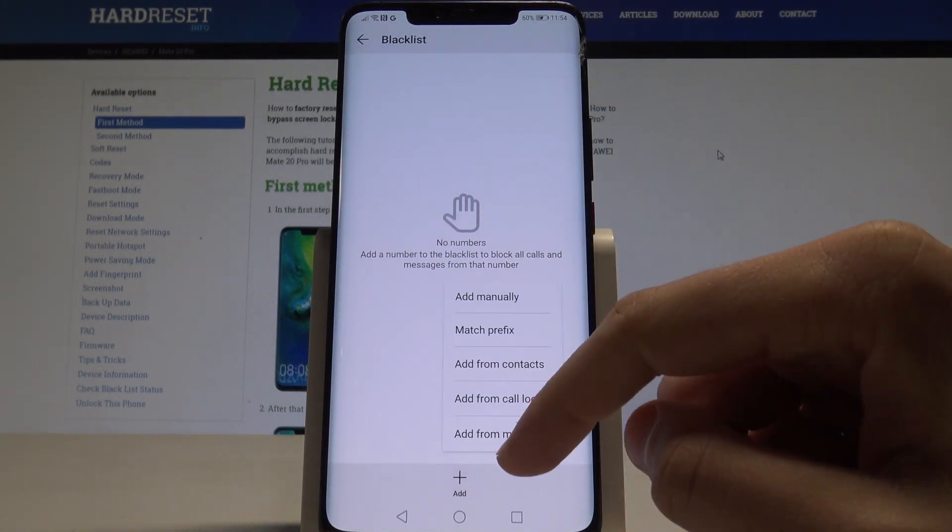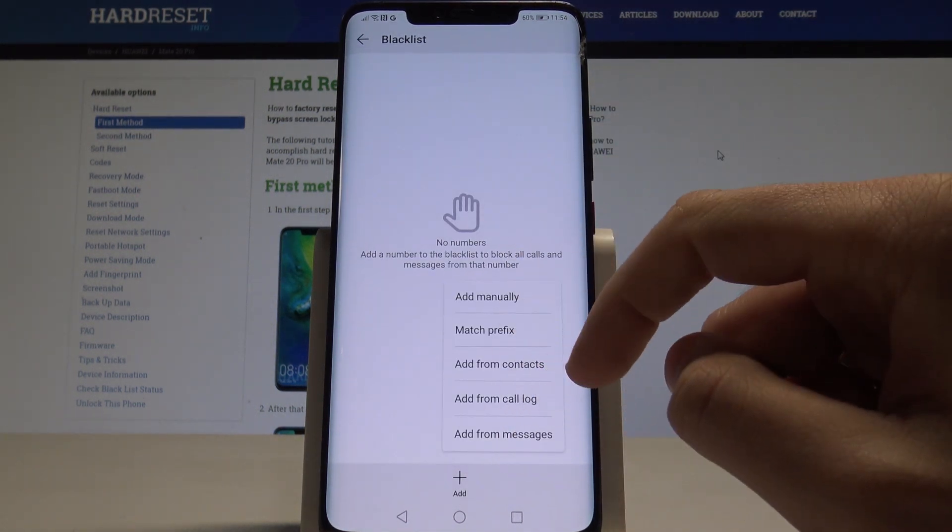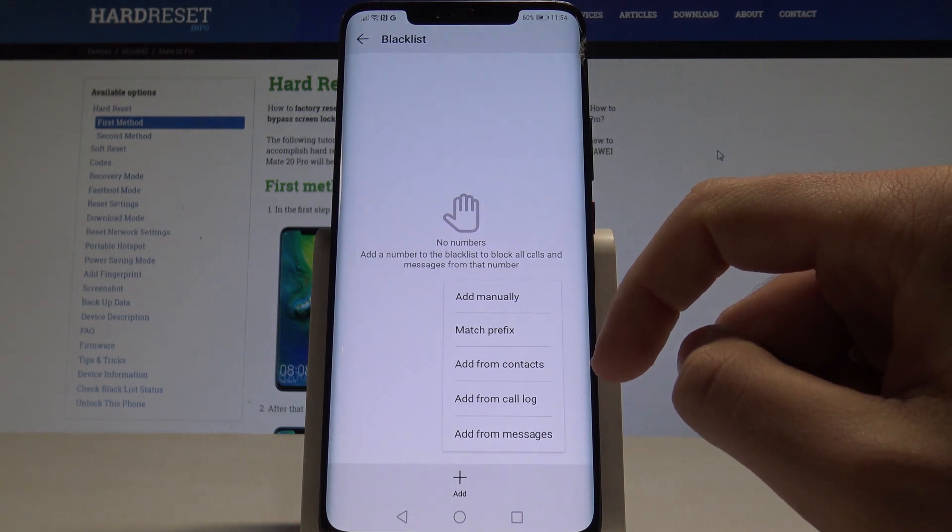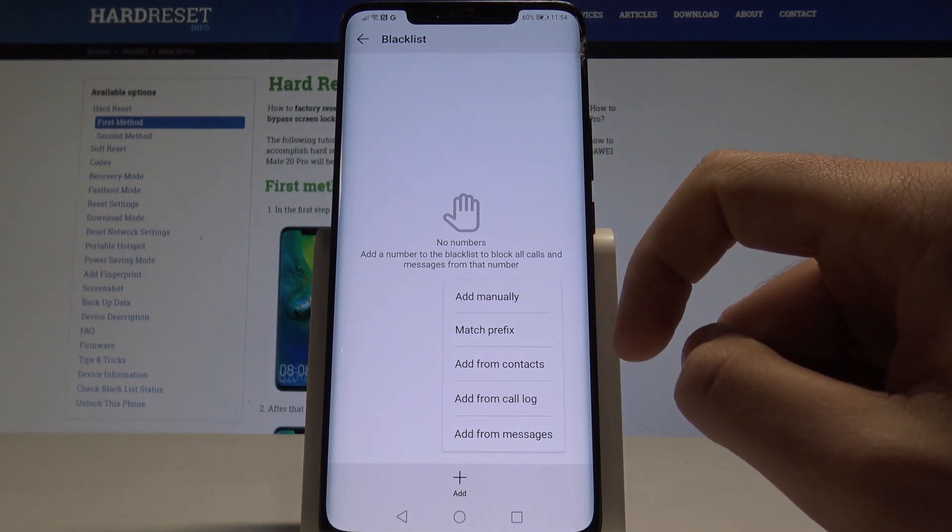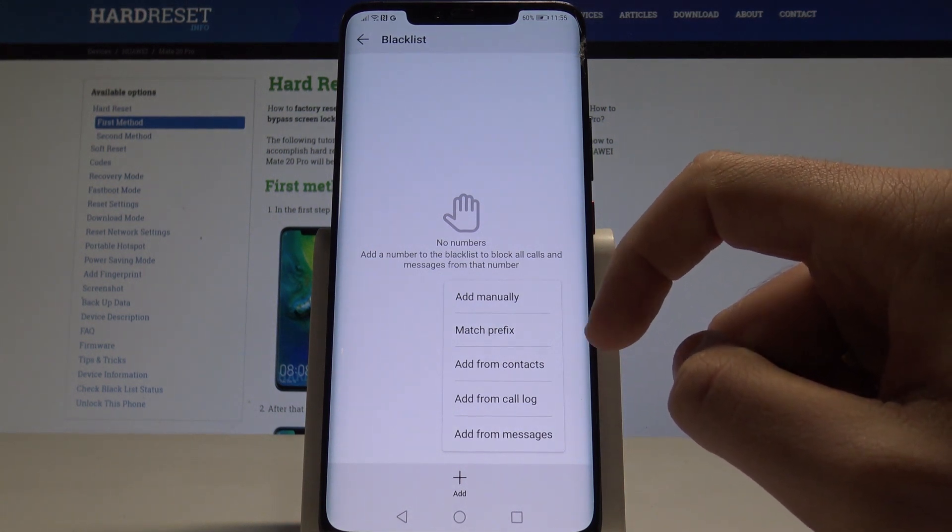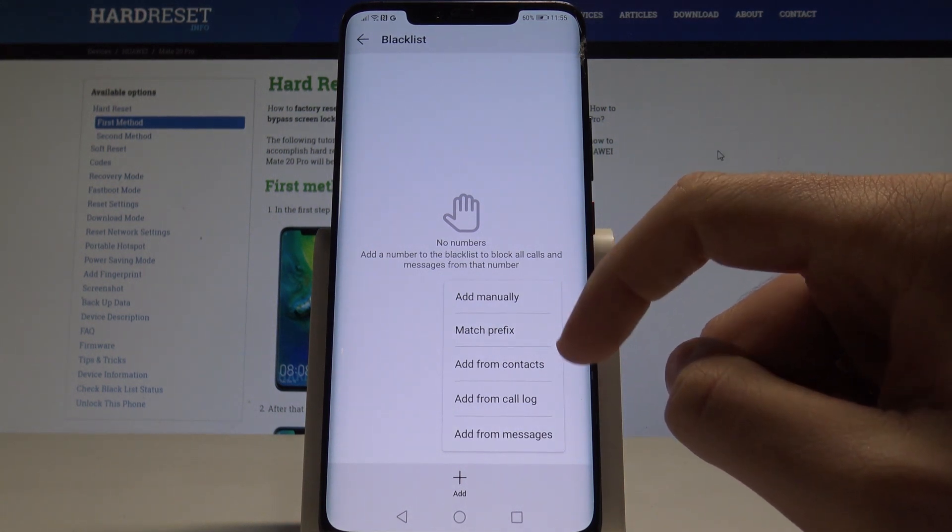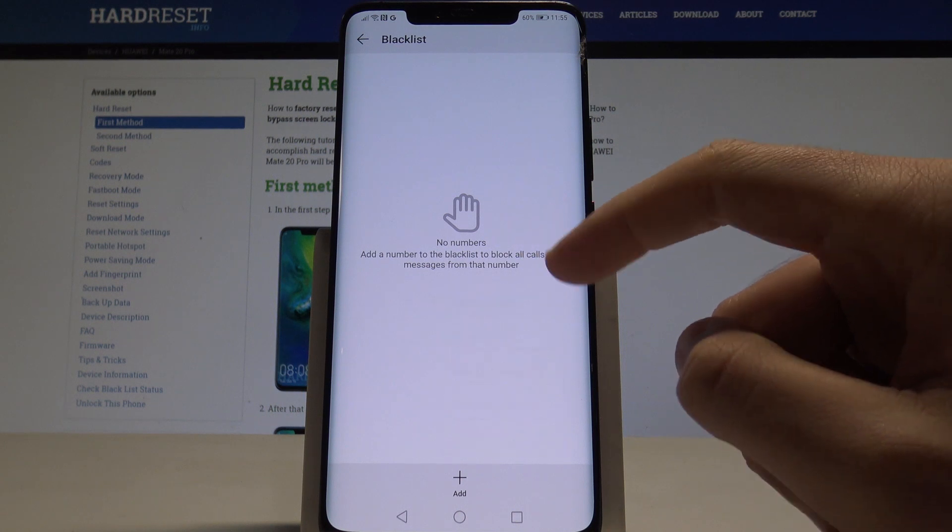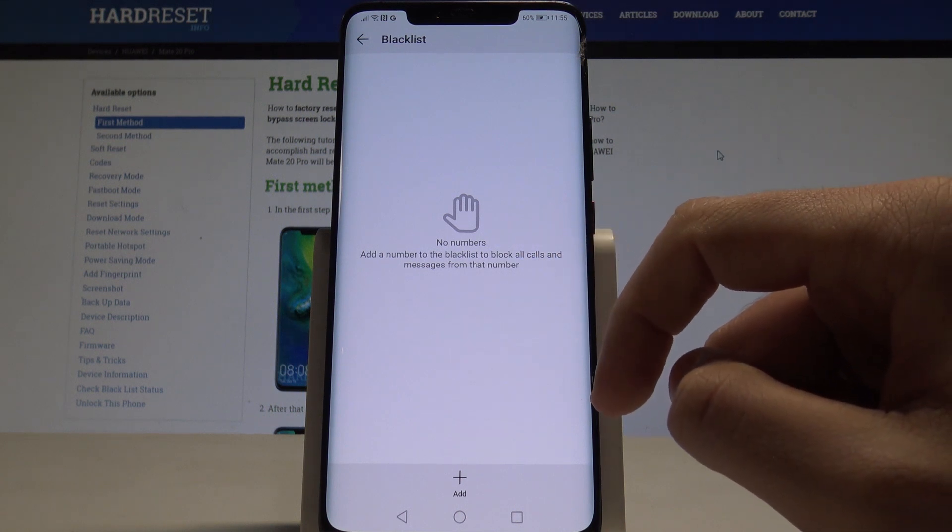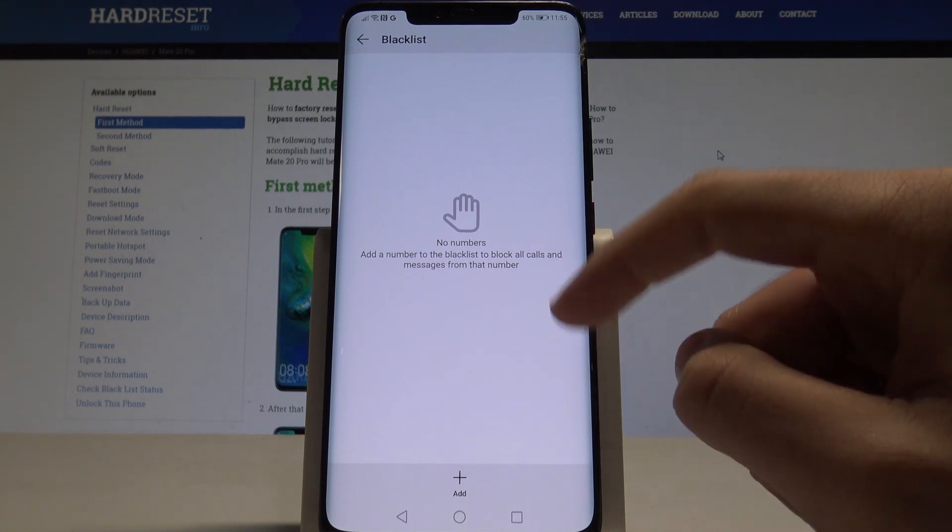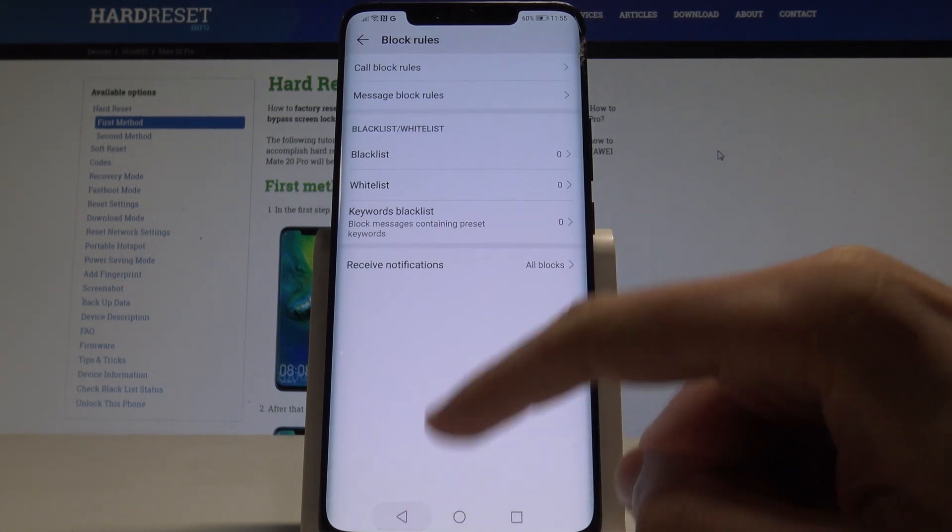You can add a number right here, for example by using prefix, contacts, call logs, messages, or you can add manually. You can create a blacklist to block all calls and messages from that number.